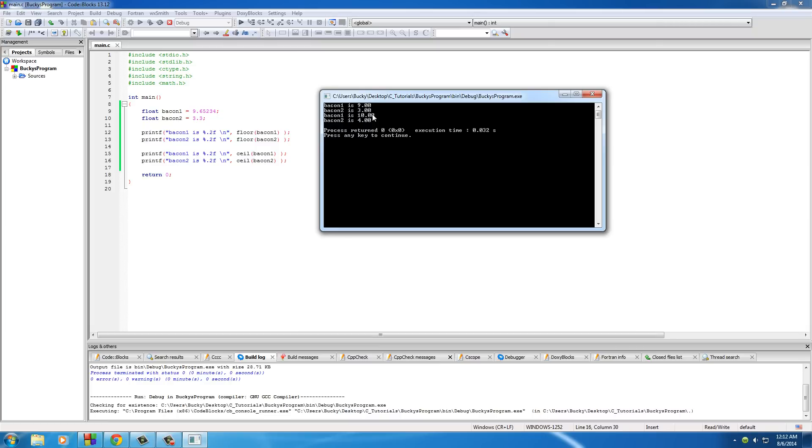Even though it was less than 5 or 3.5, and in your head you might be thinking, always round it down, floor rounds it down to the next whole number and ceil rounds it up to the next highest number.